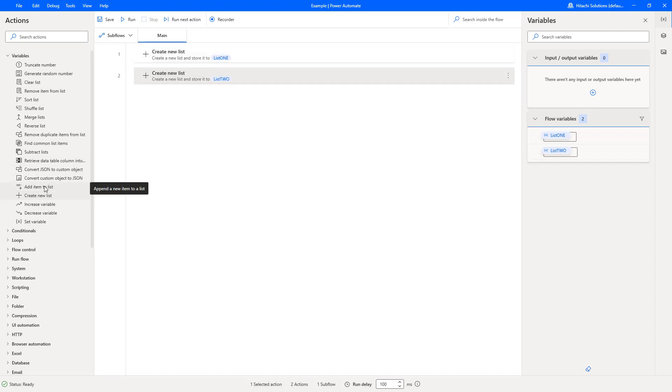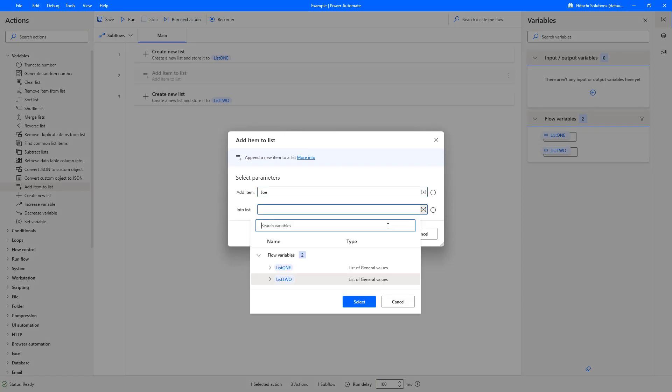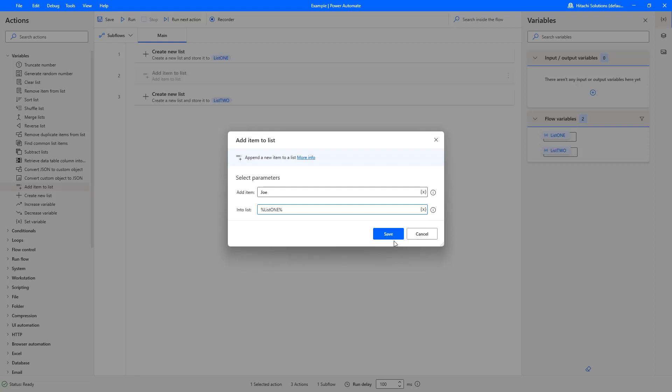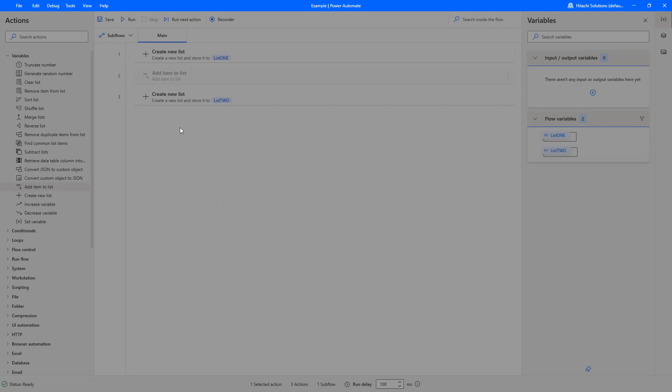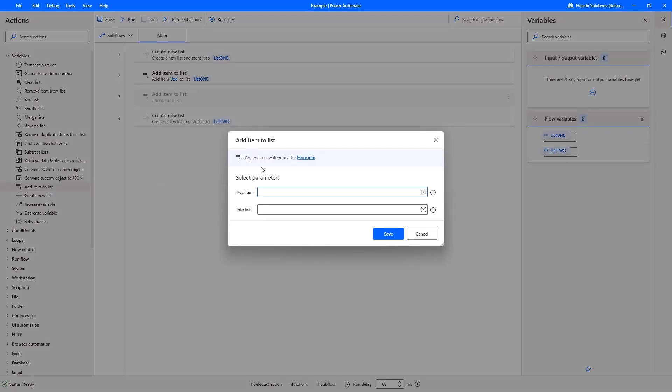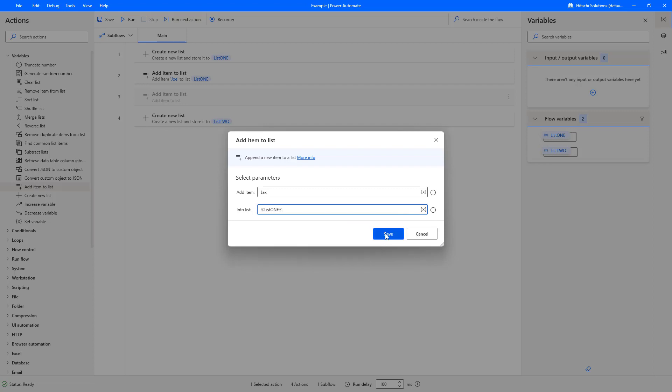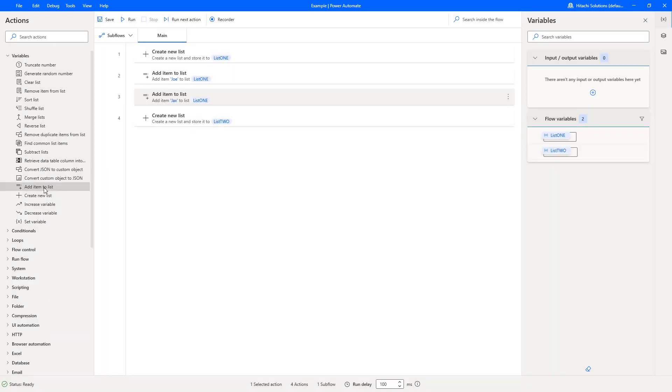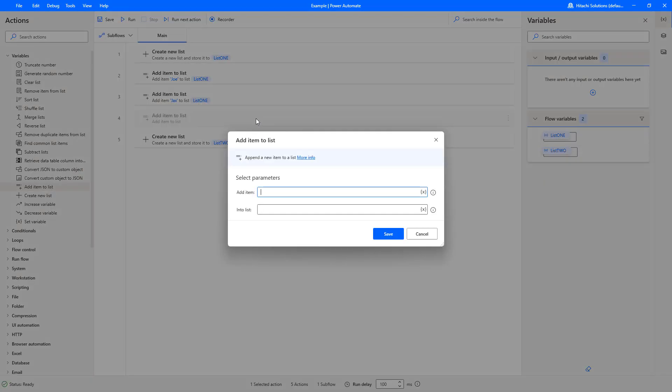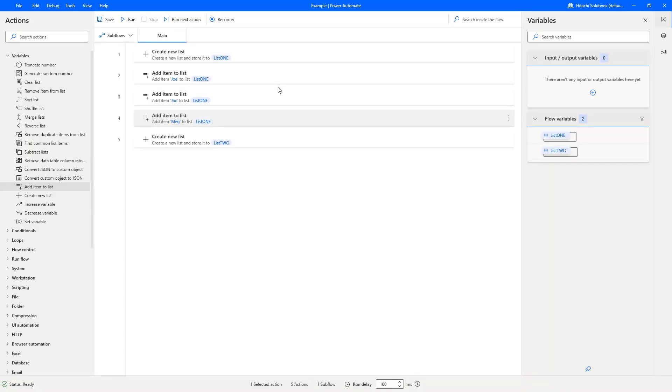So essentially what we're doing now is we're creating two lists. We need to add items to these lists so we can do a comparison. So firstly I'm going to add an item to list one. I'll add Joe and I'm going to put it into list one. I'm just going to drag the add item to list under the list creation just so it's easy for us to separate and visualize. I'm going to add another list and I'll do Jax and add it to list one. And just for list one, I'll add one more and I'll add Meg to list one.